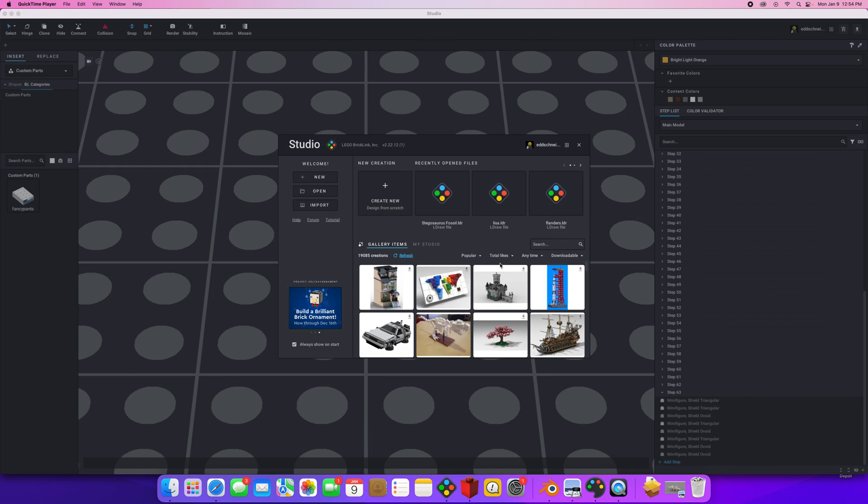Following up the previous video about how to install the Blender Pipeline from Lego Studio with a little addition. What if you want to make a custom sticker or a custom part?